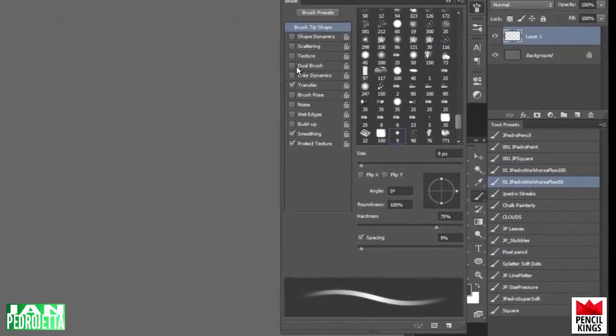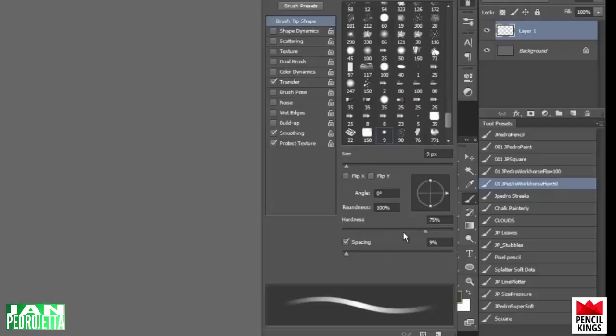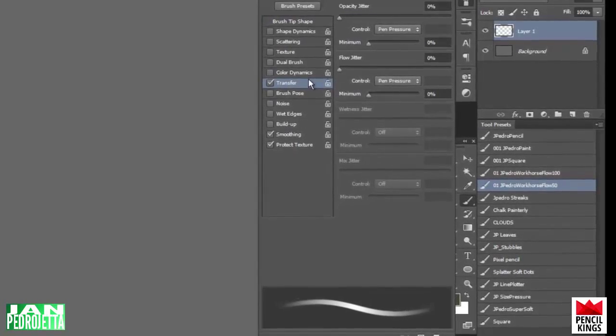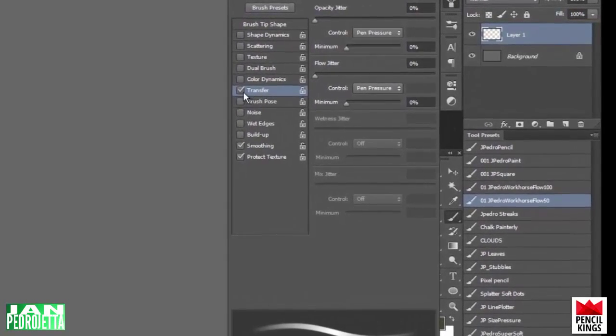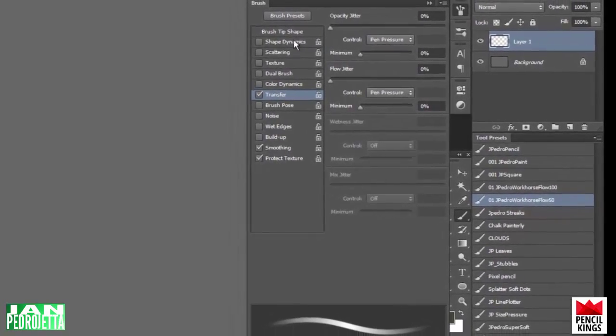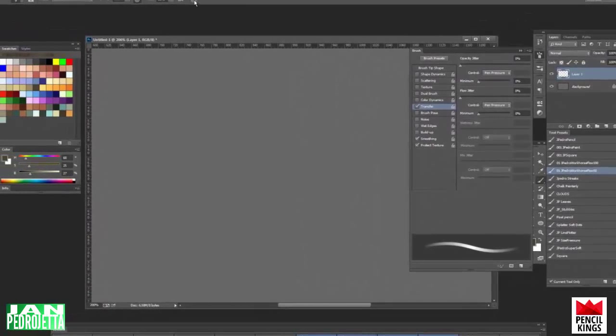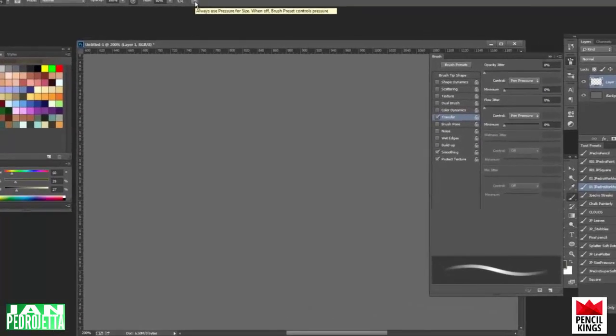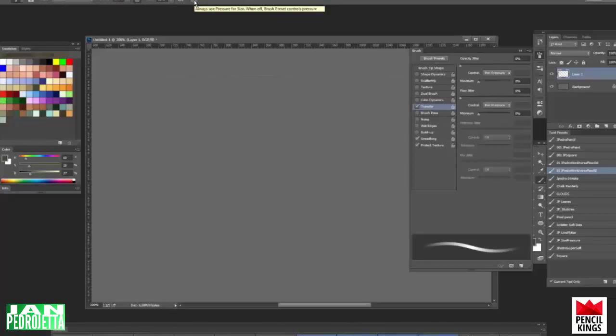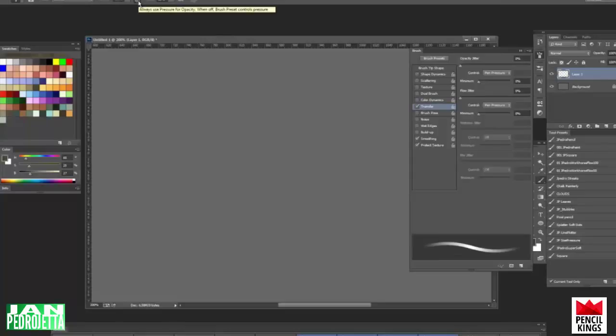So let's just look at this one brush that I use really a lot, which is this workhorse flow 50 brush. It's really simple, has hardness set 75%, spacing set to 9%, and up here in the settings it's just got transfer checked, and controls for opacity are set to pen pressure, and same for the flow jitter. And that's really it. Shape dynamics I don't check because I like to control the shape dynamics with this little icon up there, and this overrides these shape dynamics settings for all the brushes that you have. So I find it quite convenient to just use this if I want to modify one of my non-shape dynamics saved brushes in such a fashion.